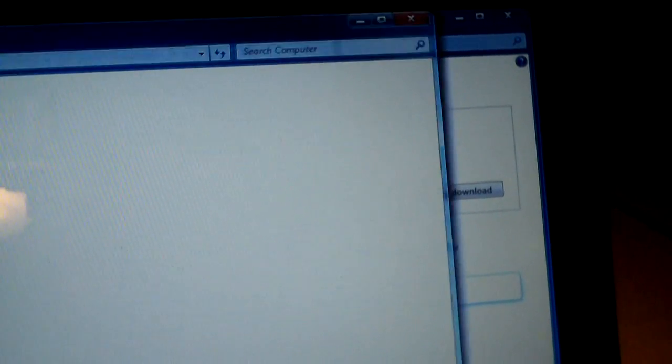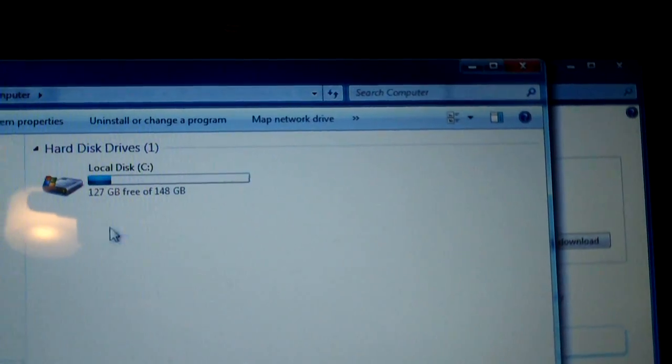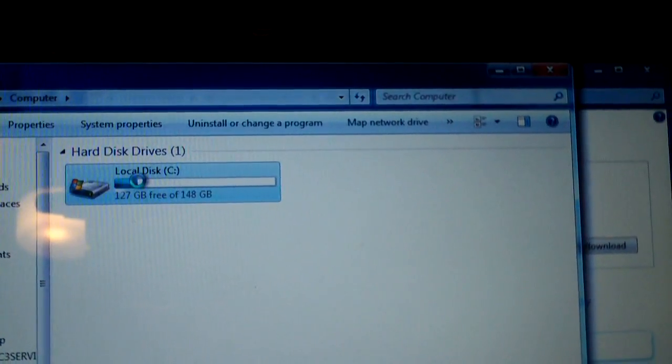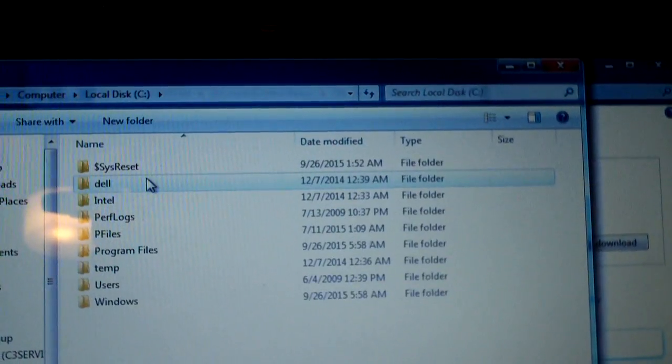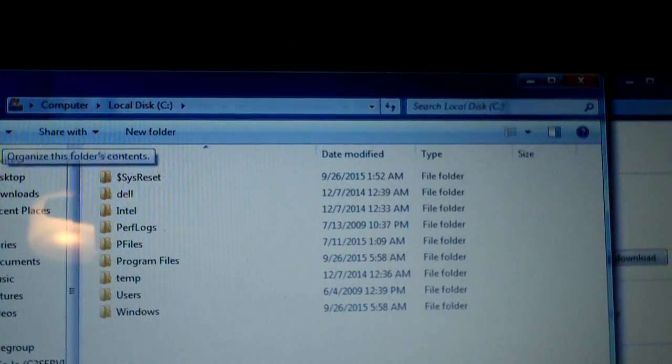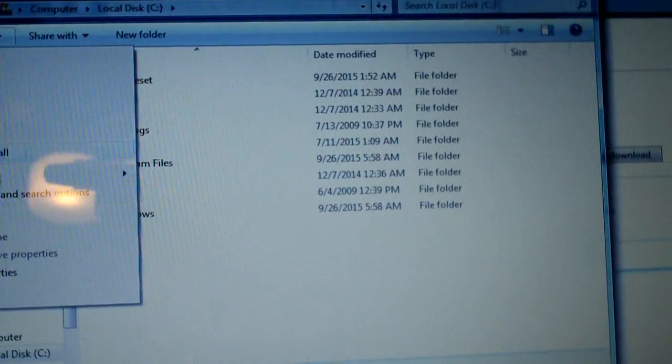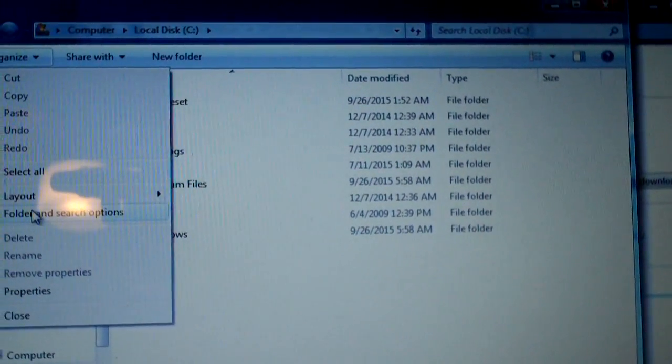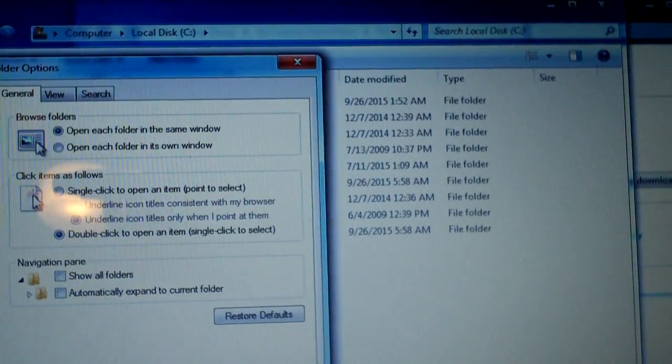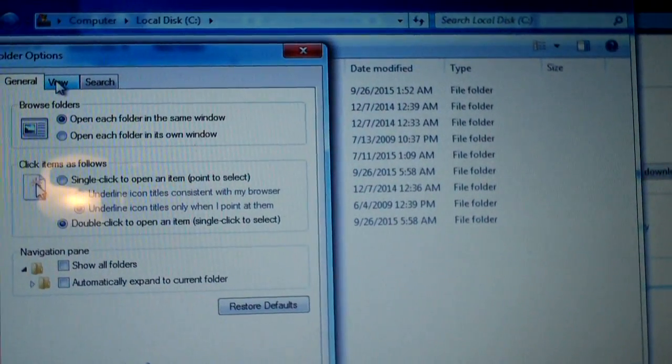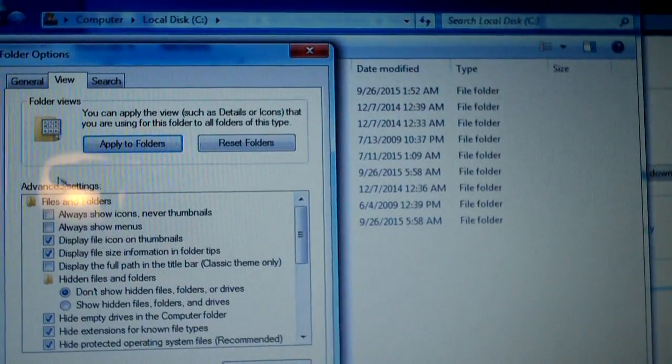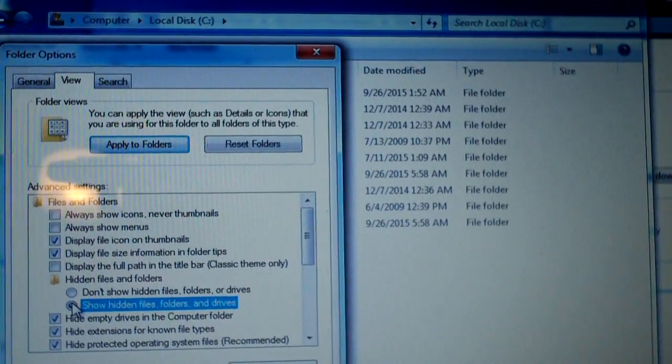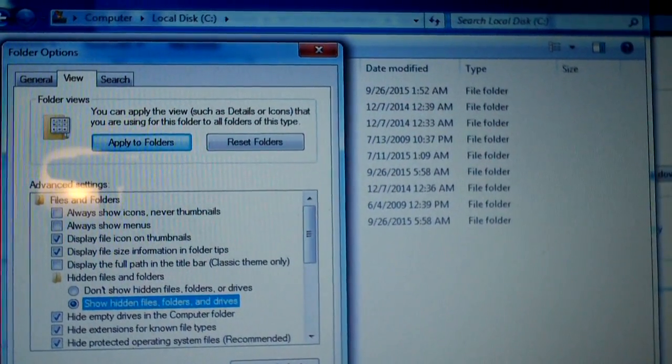And let's take a look here. What do we have in this folder on our C drive? Okay, you have to enable hidden files and folders to see it. Here we go, show hidden files, folders, and drives.